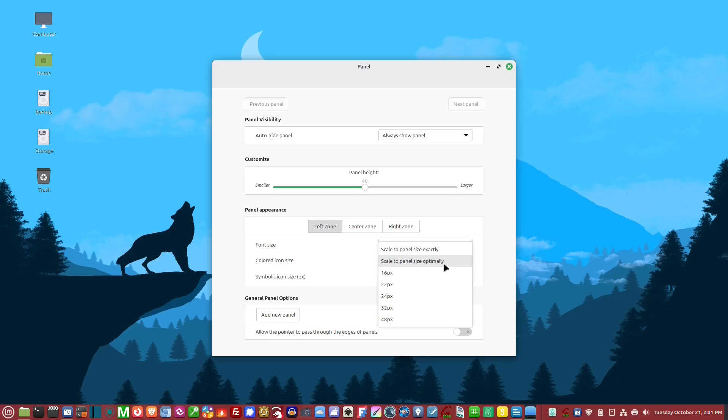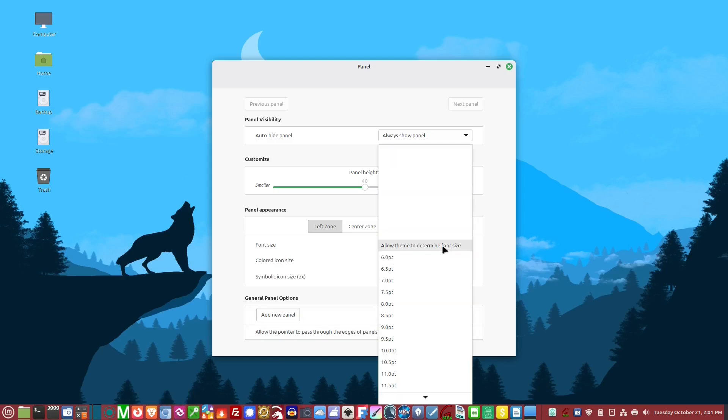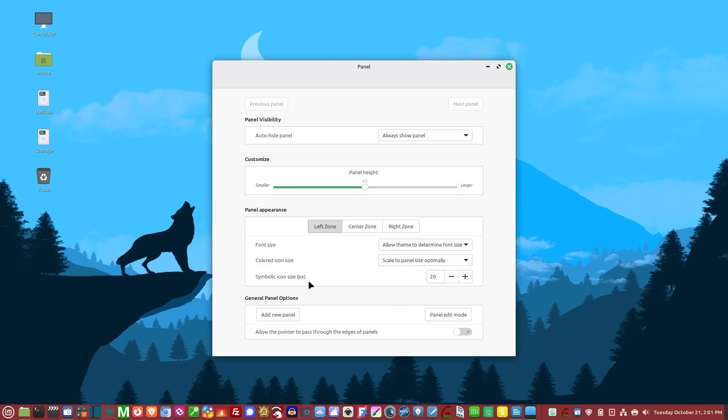That will expand the icons to the actual panel size. I don't do that. I always leave it scale to panel size optimally. You can also change the icon size by pixels.